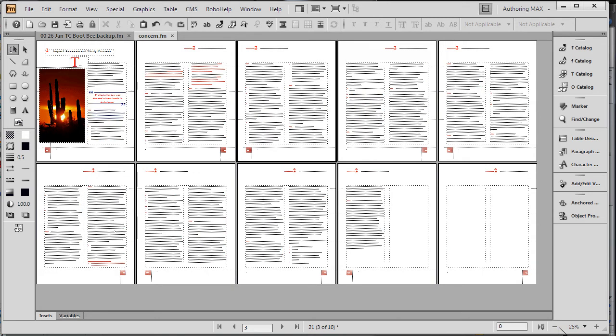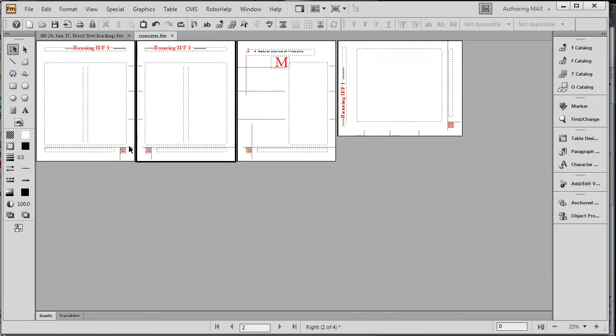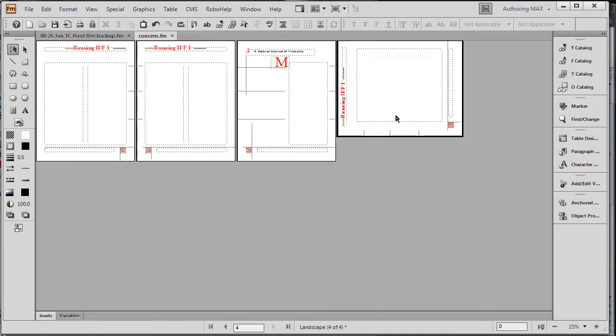I've reduced the view of the document. We'll take a quick look at the master page styles. And you'll see that in addition to a first master page left and right, we also have a master page over here, which I've selected, called landscape.